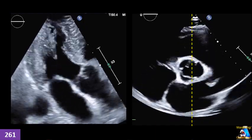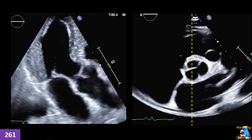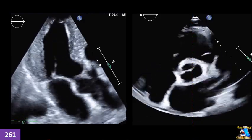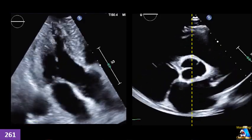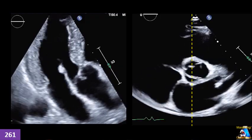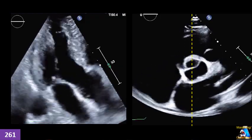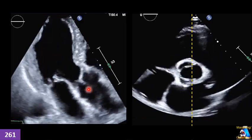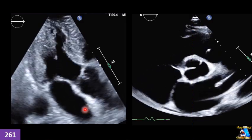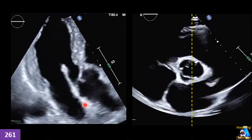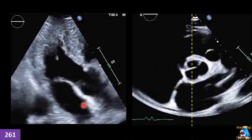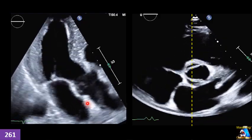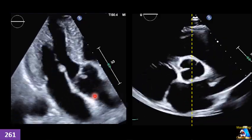What about this one? We don't have a parasternal view, but we do have an apical window. We have a good apical view like this. Can we measure the LA diameter AP on this apical view in this specific case or not? If we can, how do you measure it?